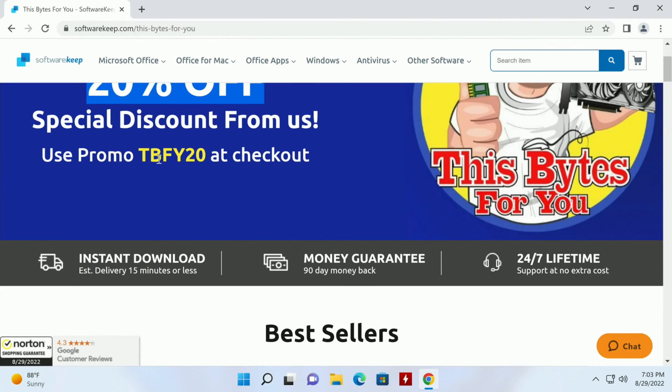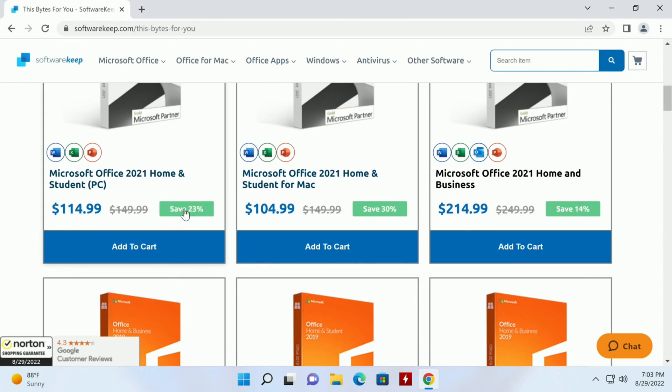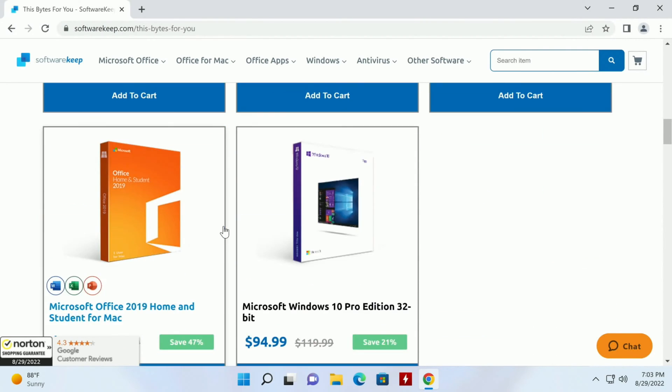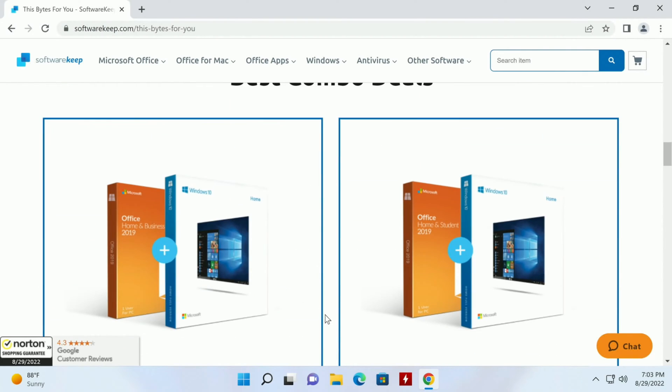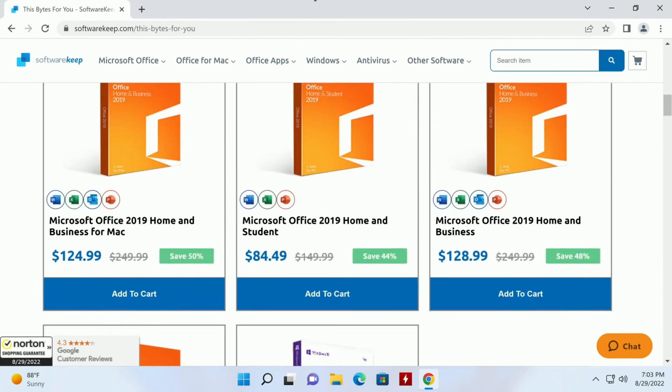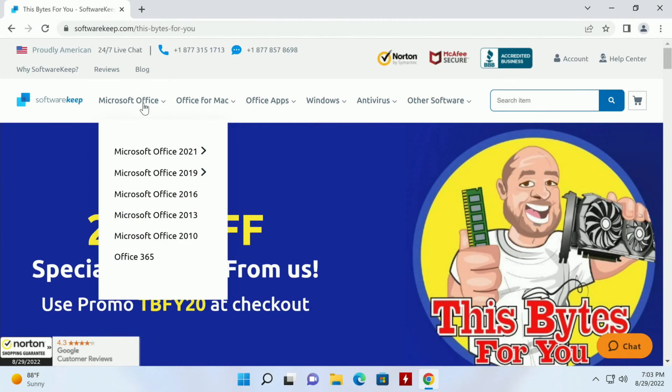Again you get 20% off of that $114.99. And then if you don't see what you like here you can always come up to the top.